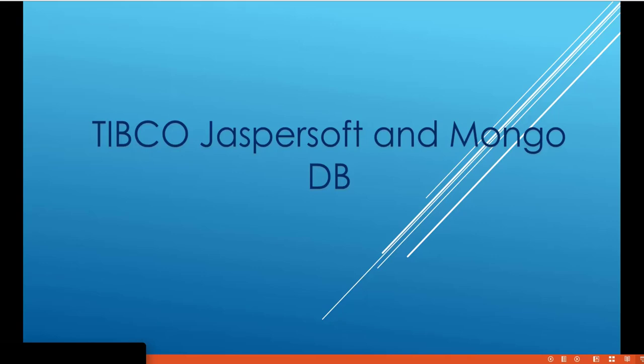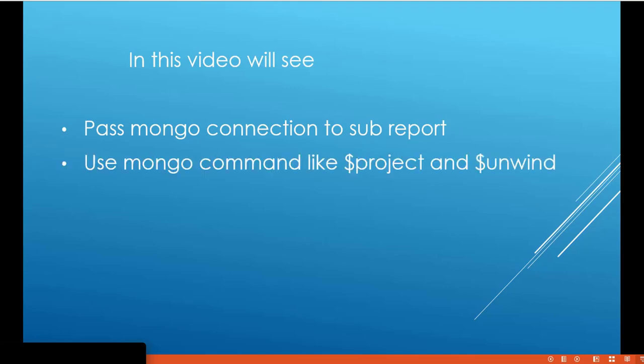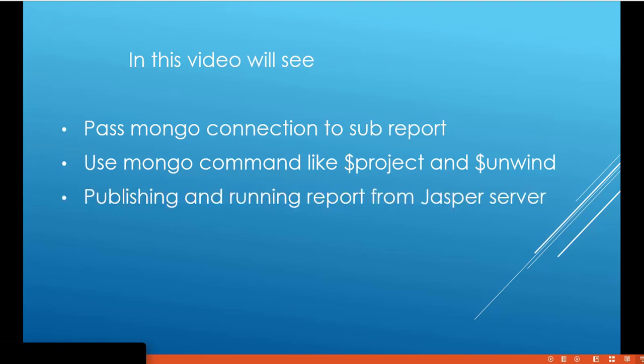Welcome to another session of Tipco Jaspersoft and MongoTV. In this video we'll see how to pass a Mongo connection to sub-report through sub-report properties, then we'll use Mongo commands like $project and $unwind, and finally we'll publish the report to Jasperserver and run it. We'll cover each step one by one.